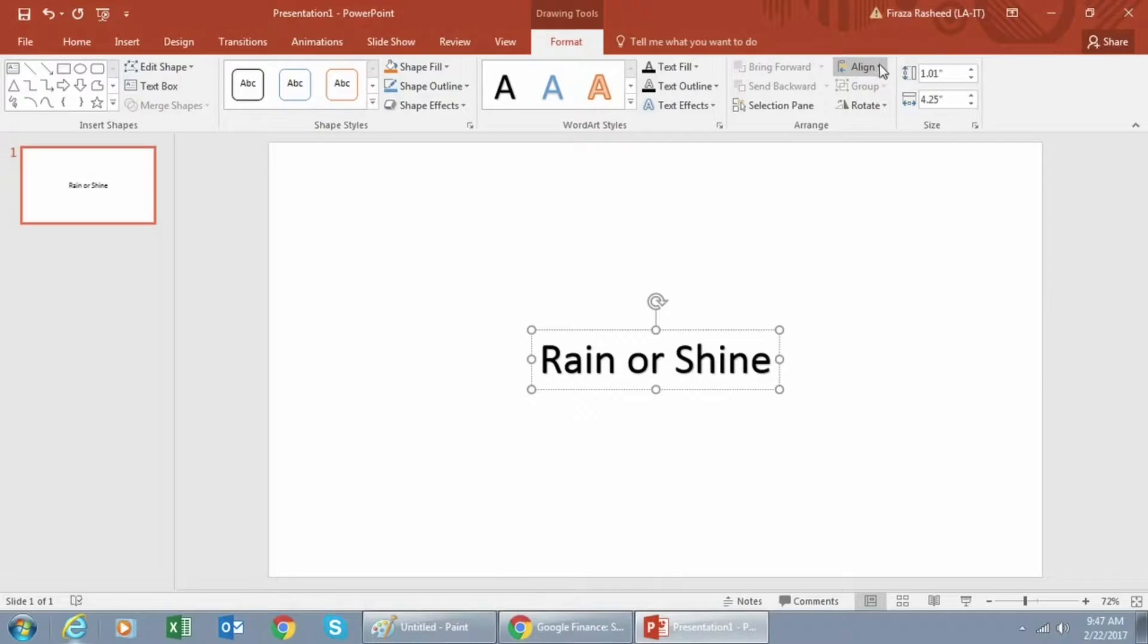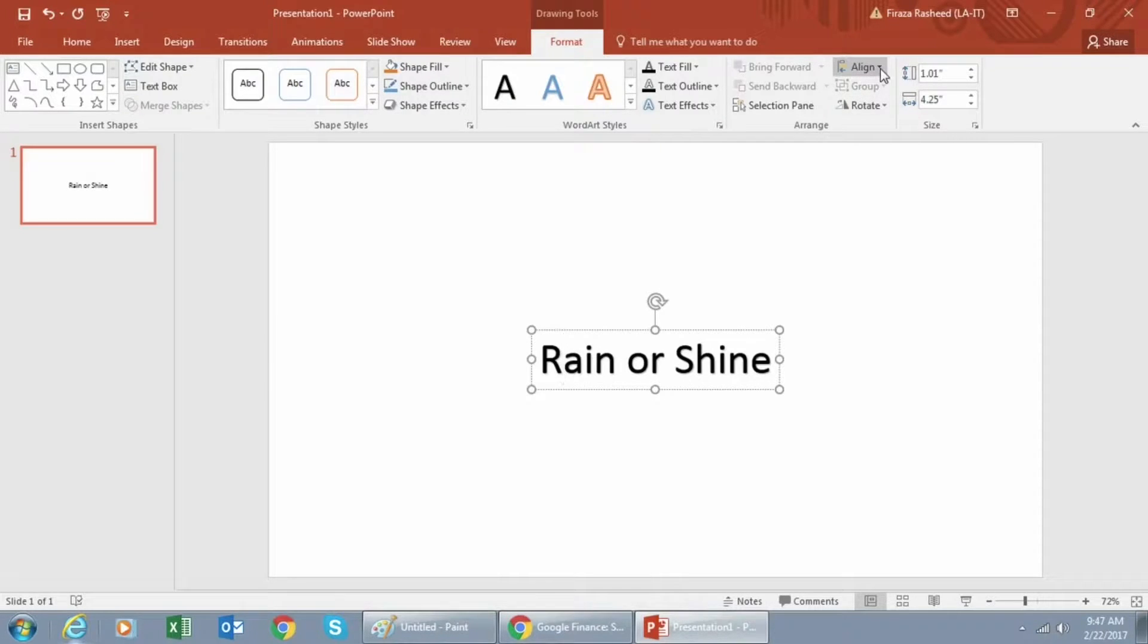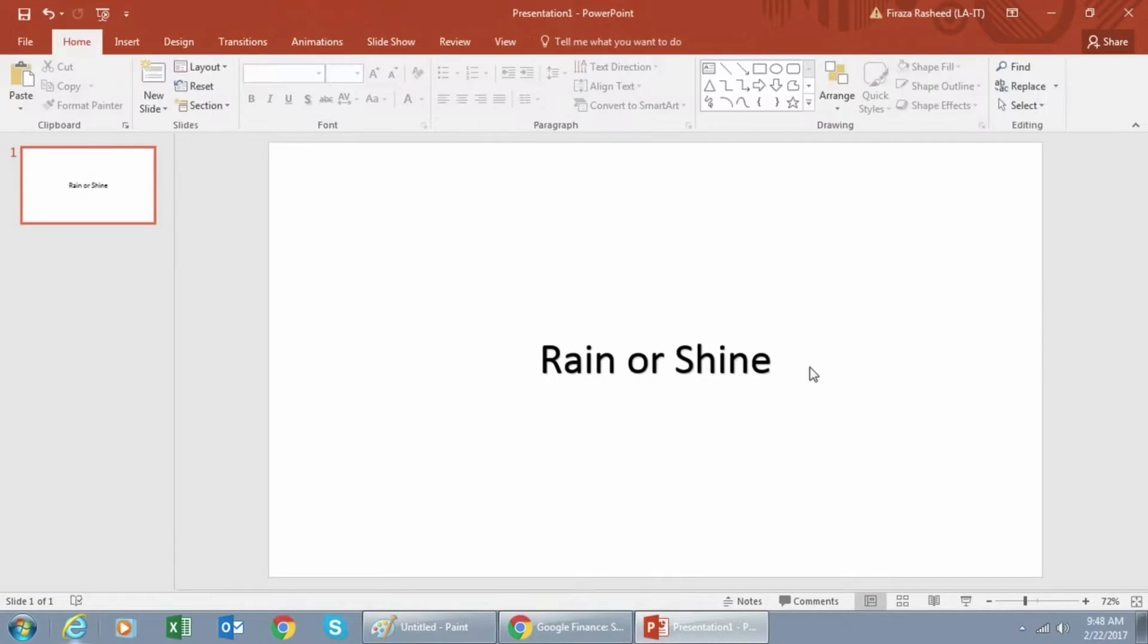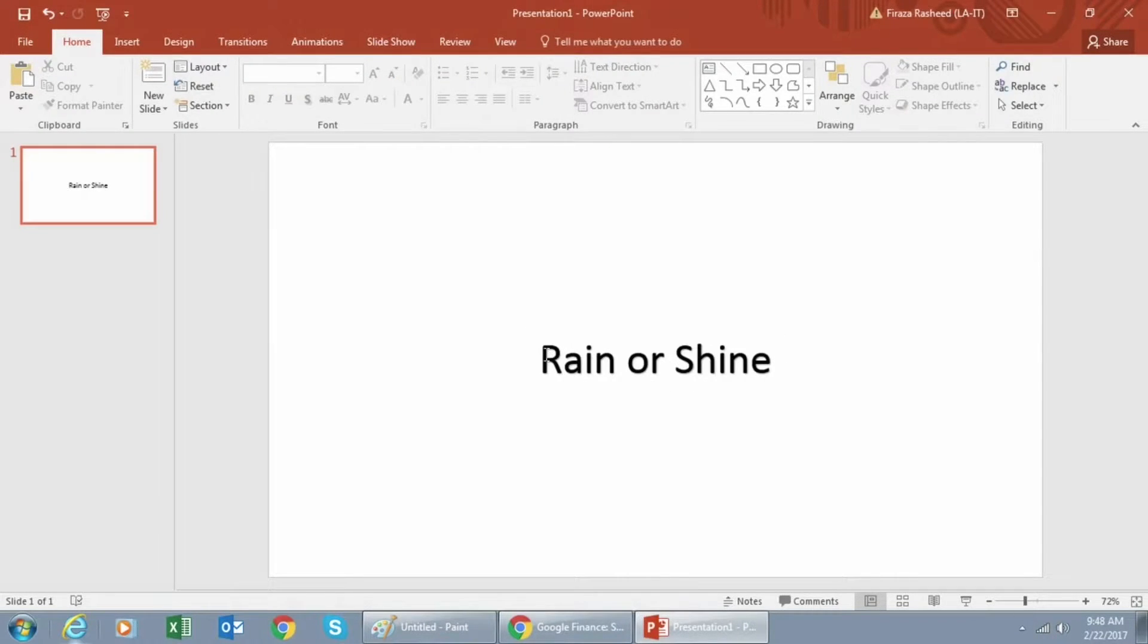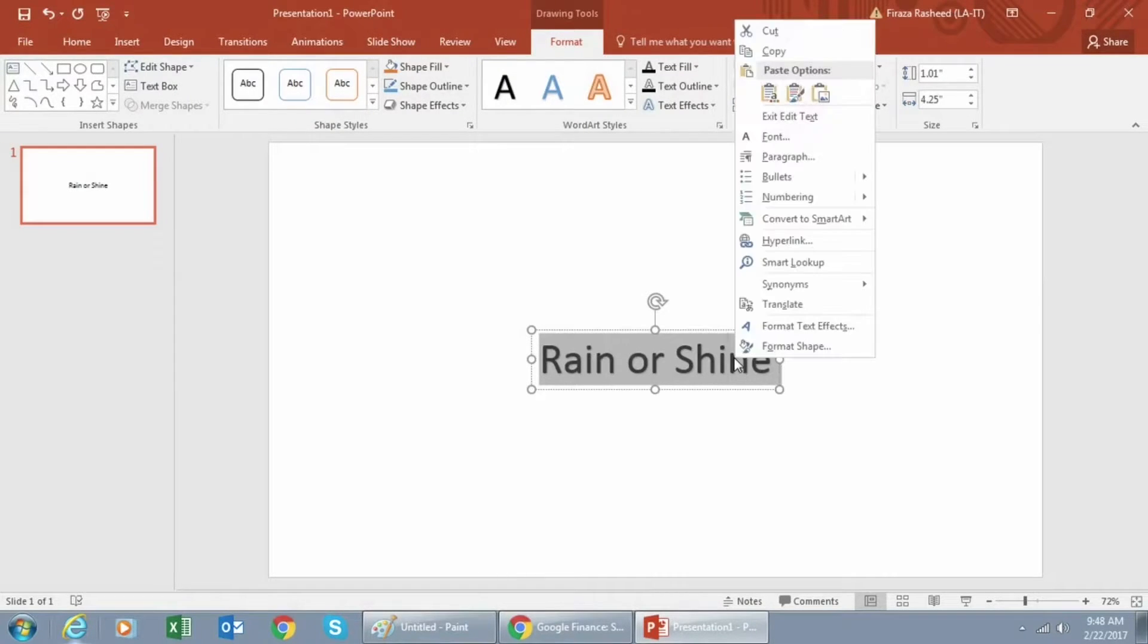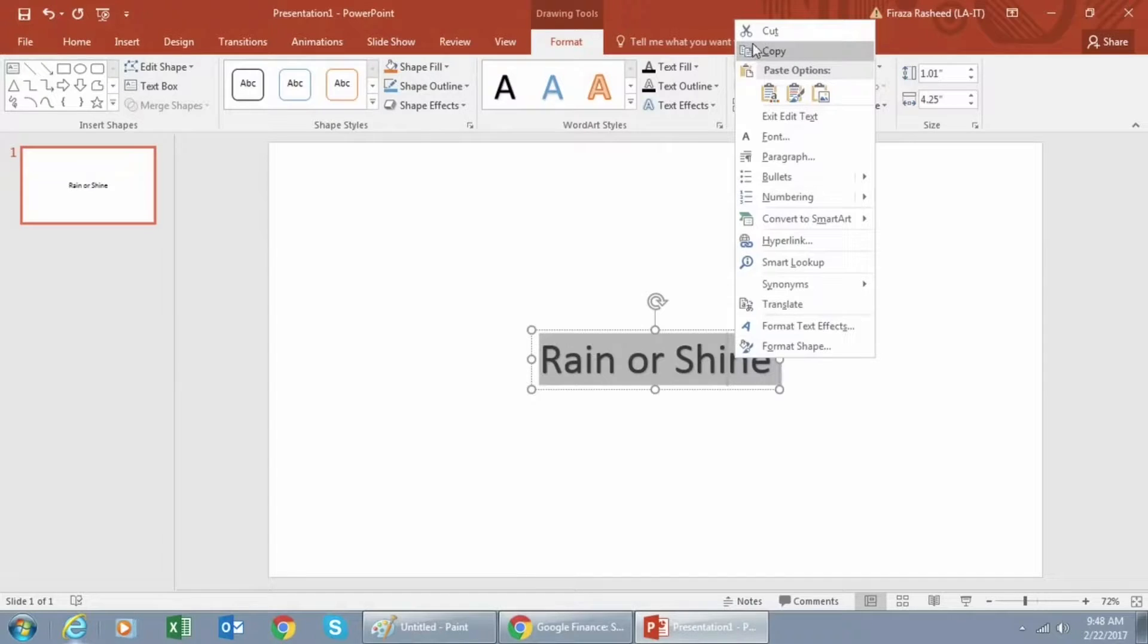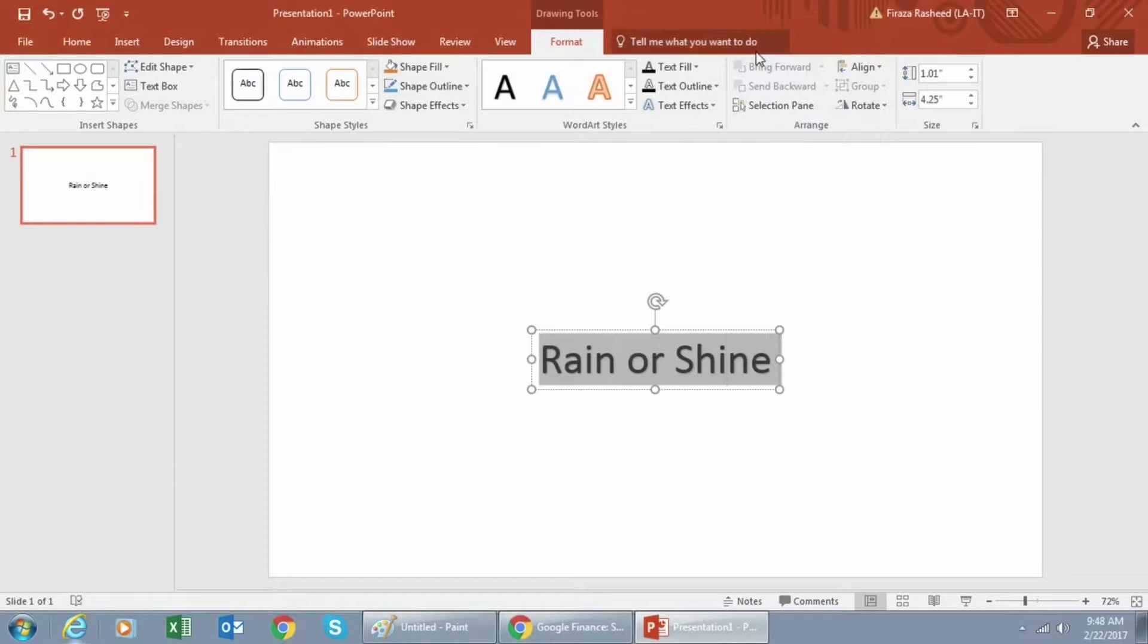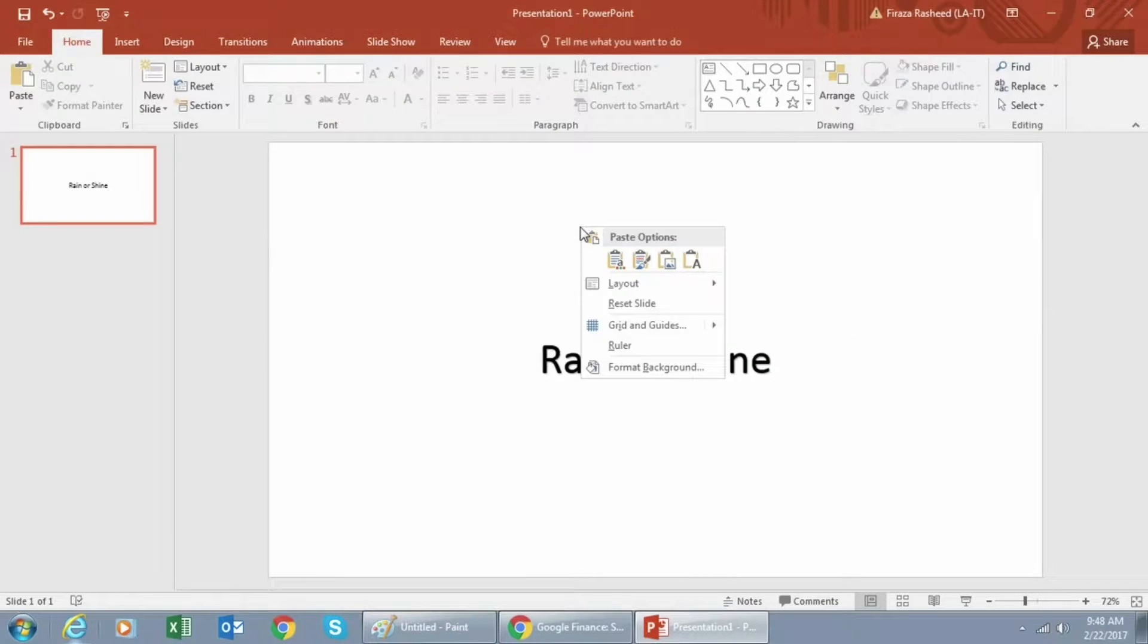Next we want to align the text in the center, so click the text and go to the Align tab above and align it to middle as well as center.